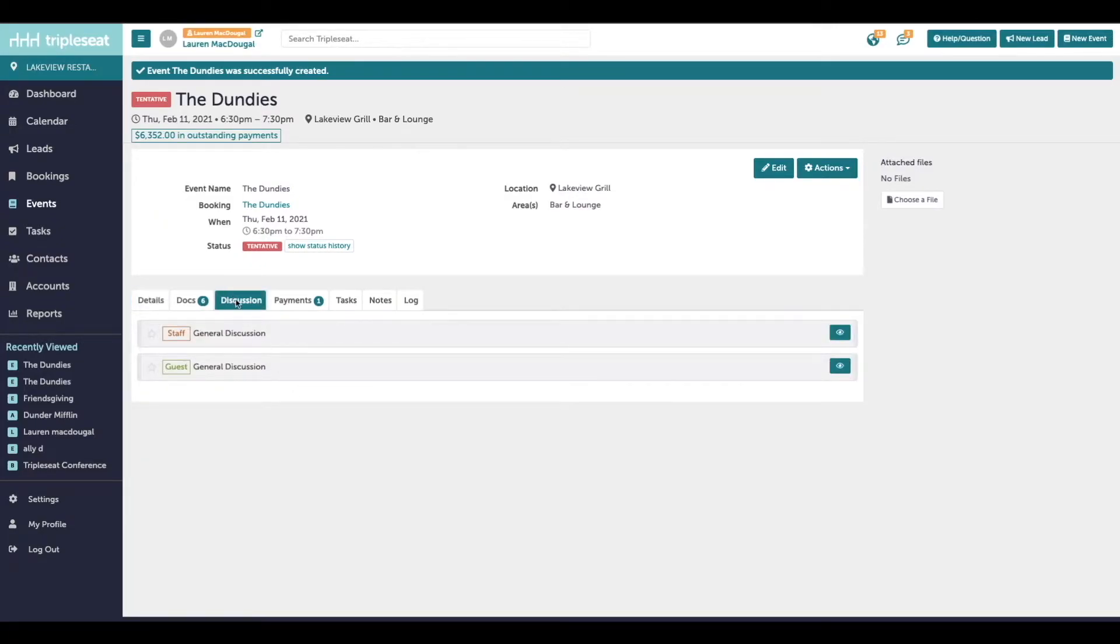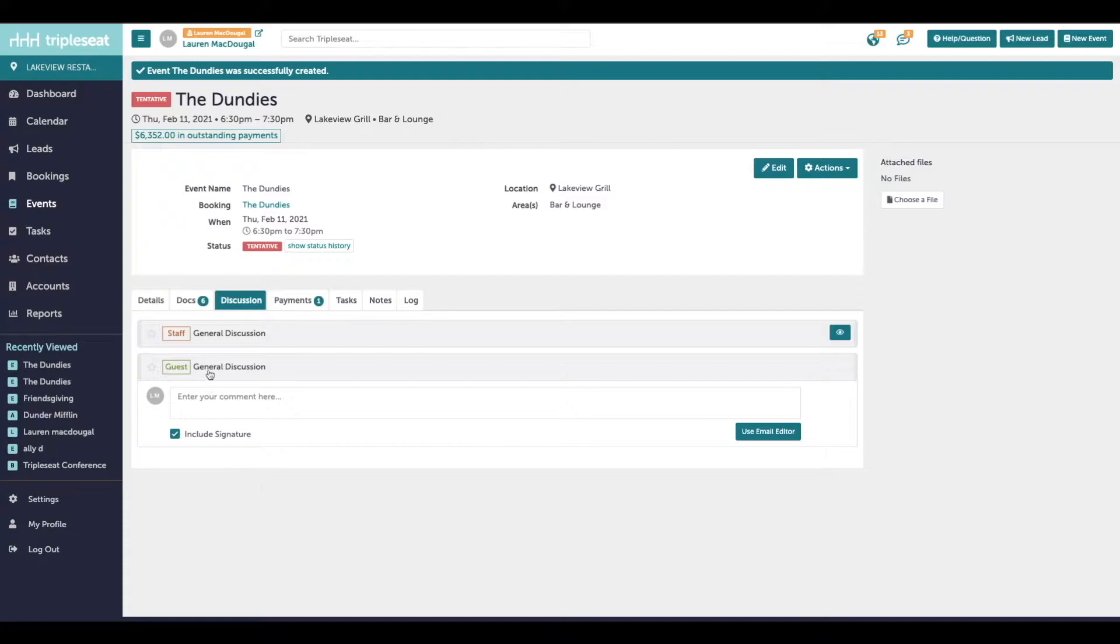Every event and lead will have a discussion tab and you'll notice two different sections for staff and guest discussion. So we're just going to start on the guest discussion which would be customer facing.